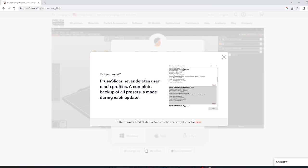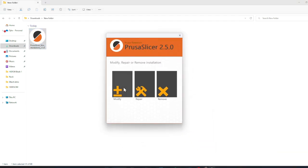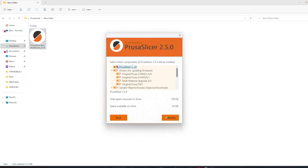Now it should install PrusaSlicer. Navigate to your downloads folder or wherever else you would have it downloaded and open the file. At this point in time, it may also ask you to modify, remove, or repair PrusaSlicer.